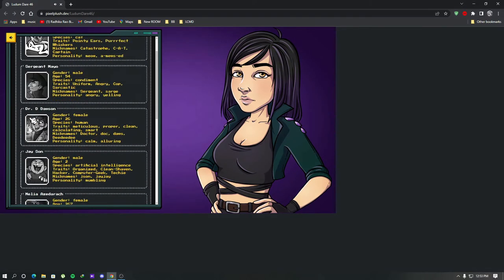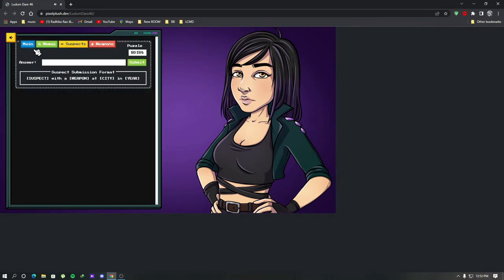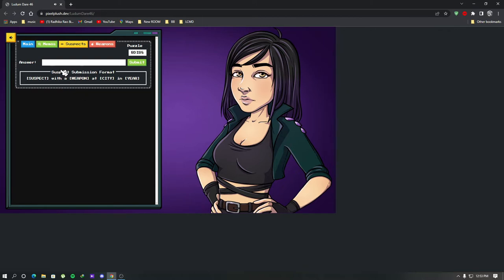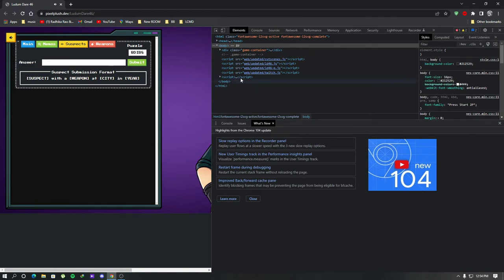We still have to find the suspect, the weapon, the city and the year. So without wasting time, we will see what we can do to get the answer. Let's open the developer tools.